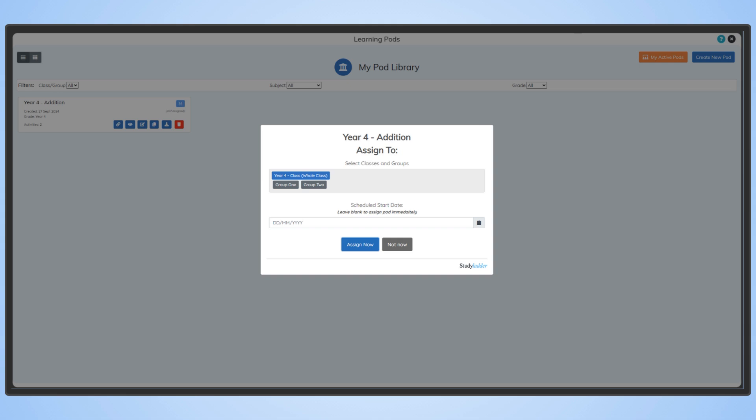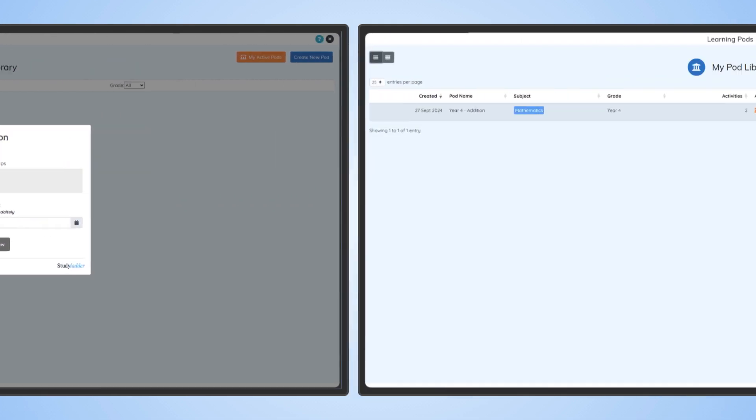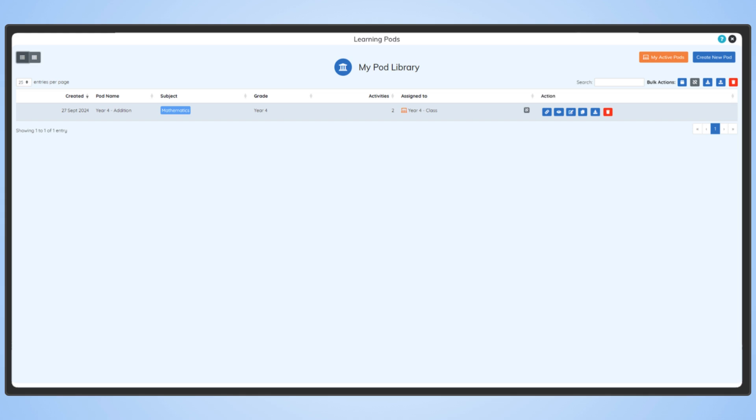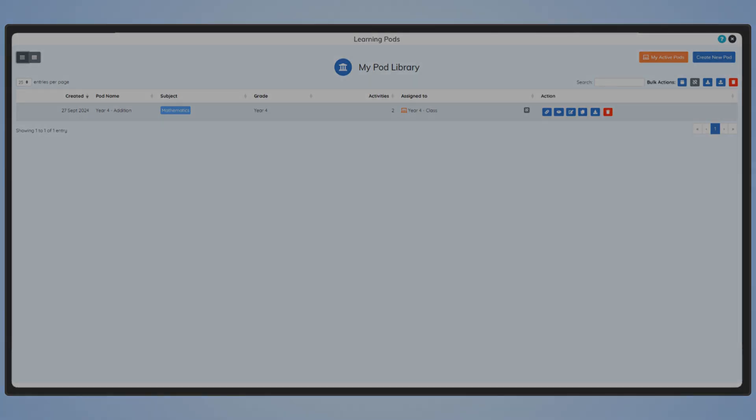If you wish to assign the pod to a class or group, simply select that class or group from the list and hit Assign now. The pod will now appear in MyPod library.